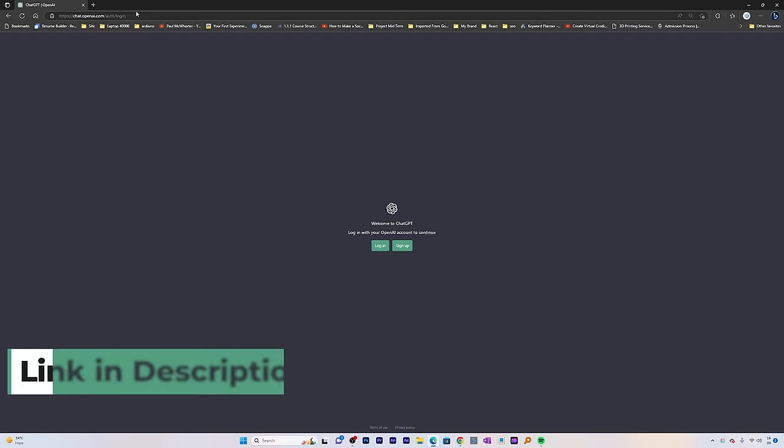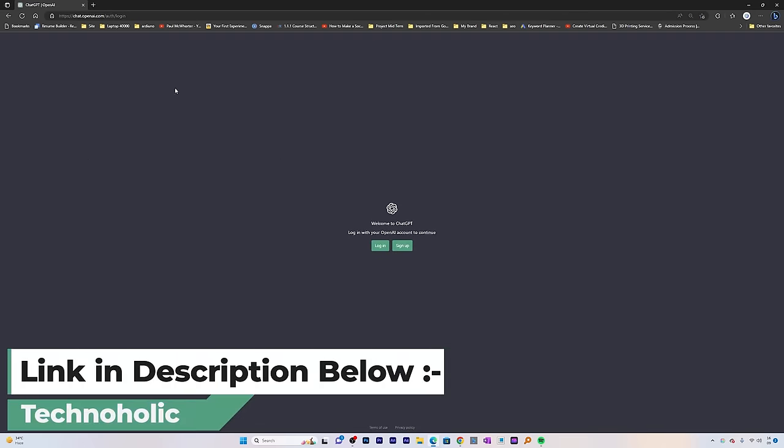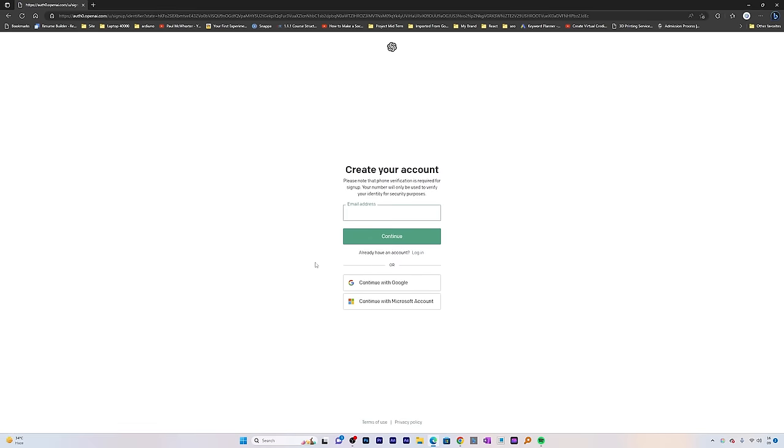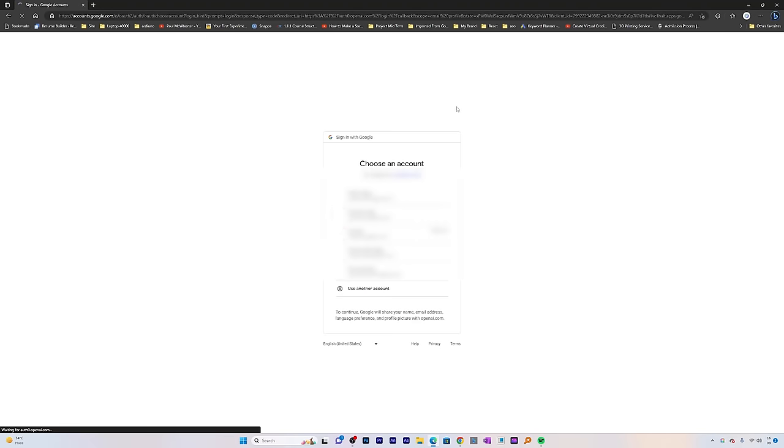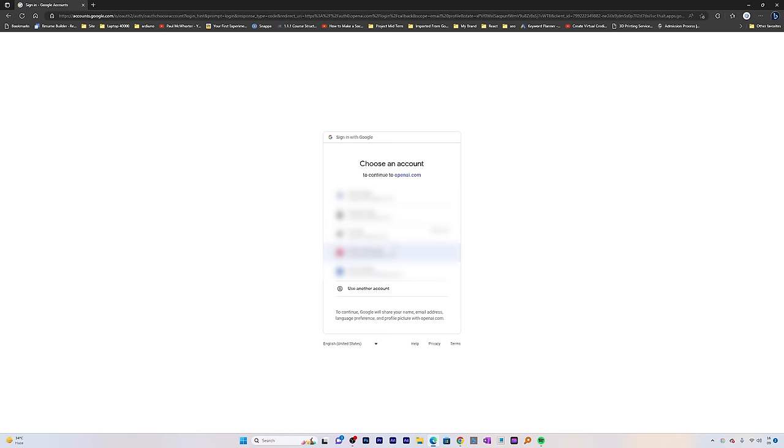I'll provide the link in the description of this video. If you're a first-time user, you need to click on sign up. Then you simply continue with your Google account or Microsoft account. Like that, you can easily create your ID.